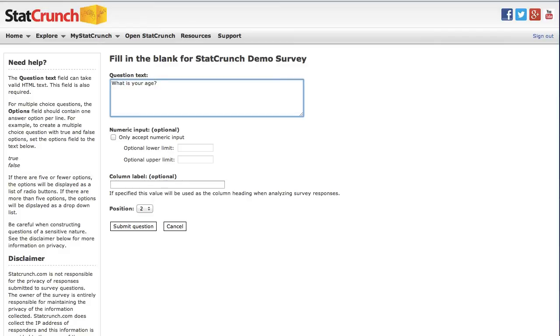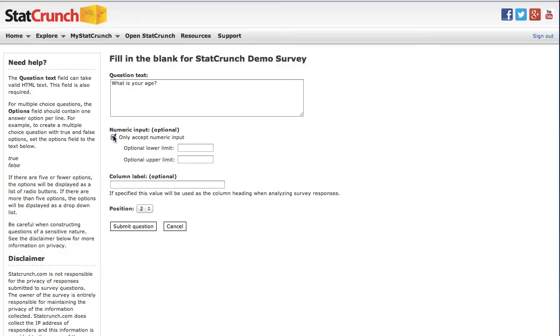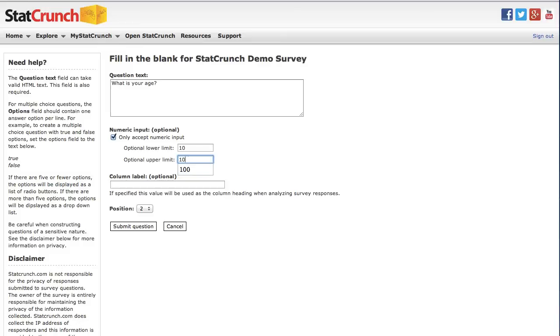I want to limit my responses to only numbers, so I'm going to check only accept numeric input. The numeric responses can be further restricted by setting optional lower and upper limits controlling the range of acceptable values. I'm going to enter 10 for my lower limit and 100 for my upper limit.